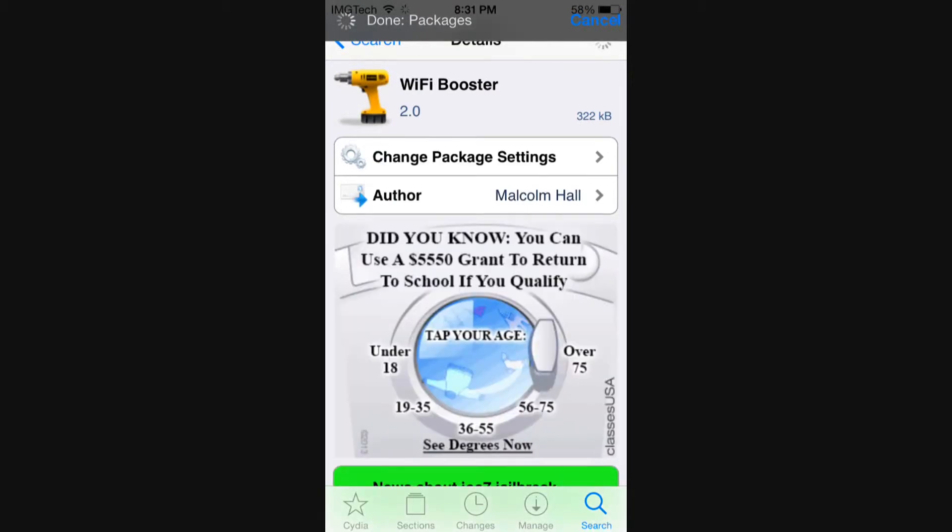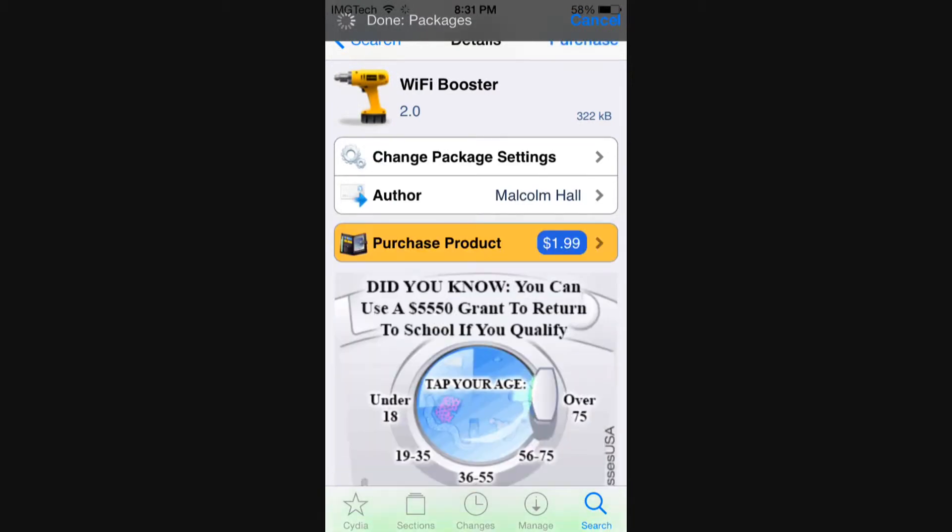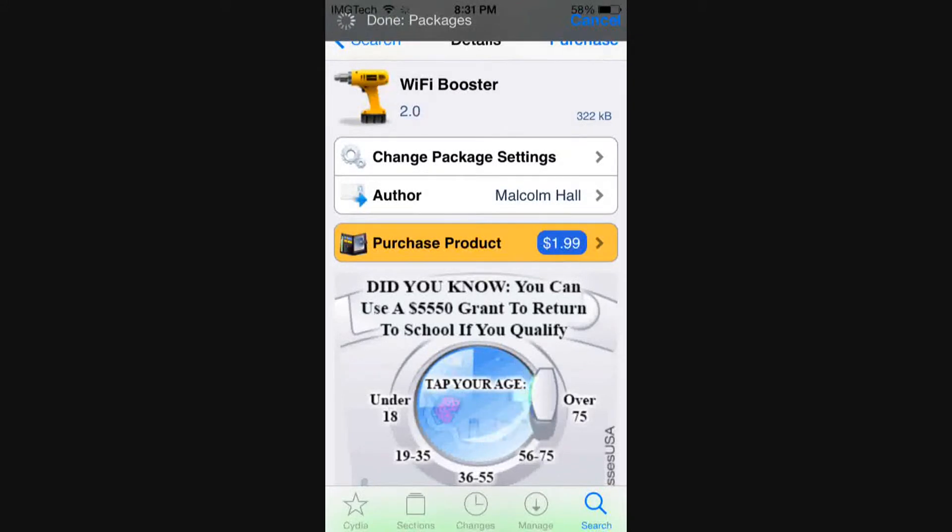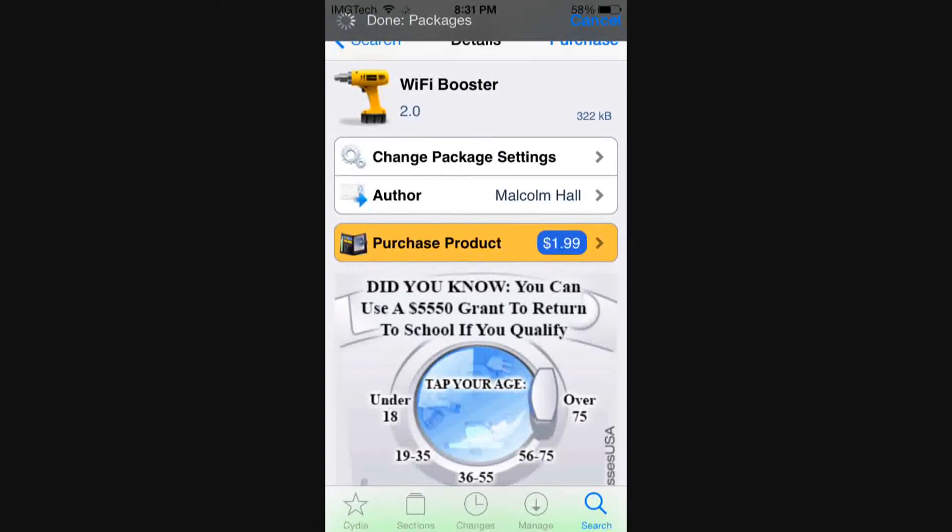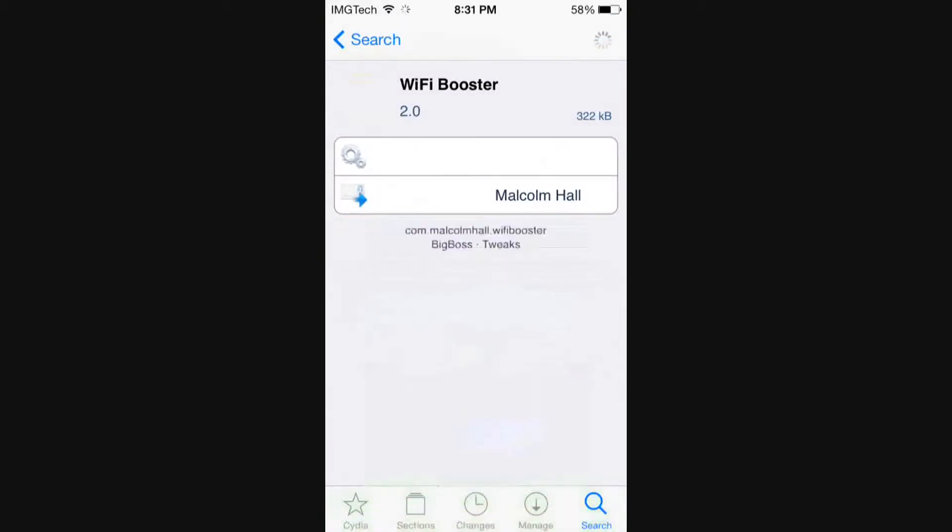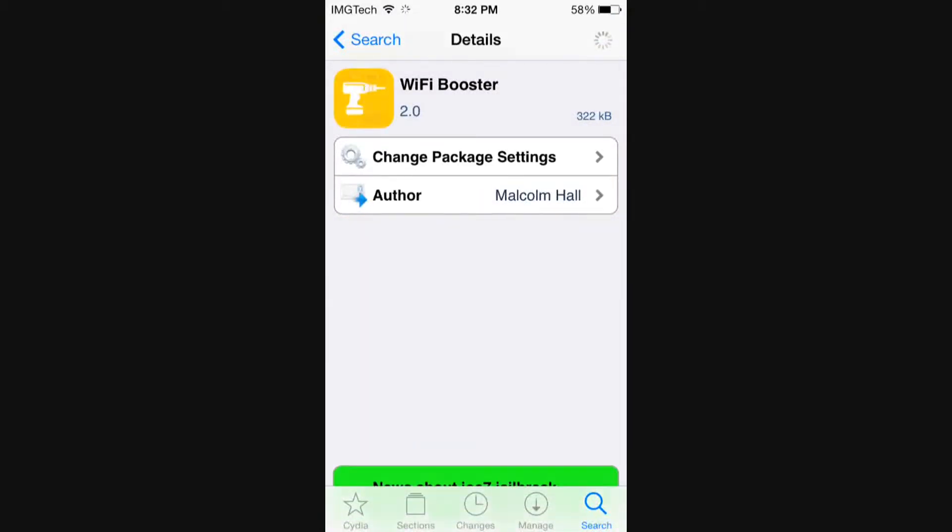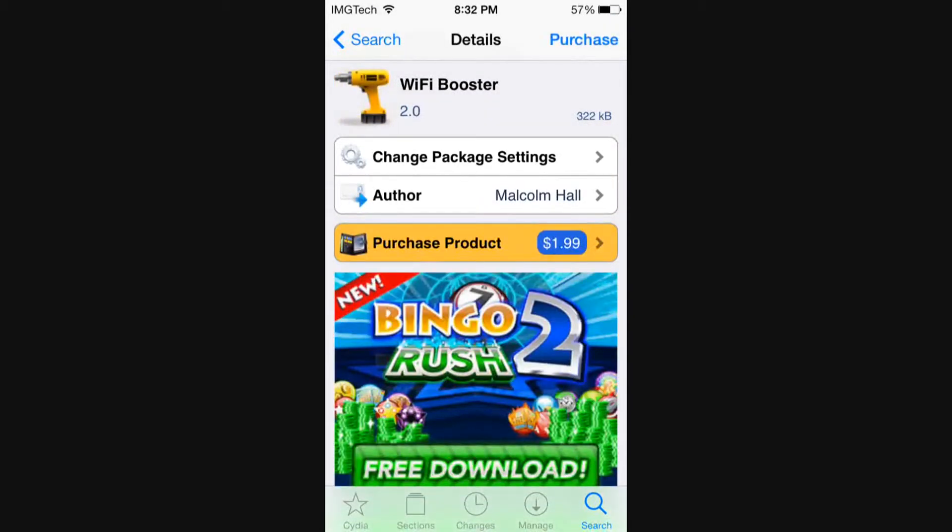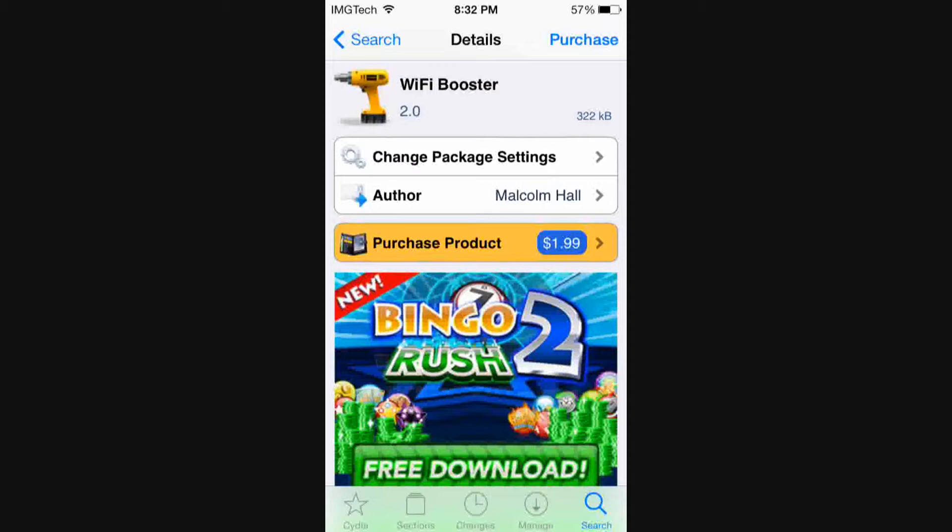This is going to cost you $1.99 in the Big Boss repo, which is the repo that comes standard with your jailbreak when you install Cydia. And this is actually a price that's well worth it for a tweak that does what this tweak does, and it's very useful. So if you want this, go ahead and hit that purchase and confirm in the top right hand corner, and then we'll hop over to our settings to see what this guy does for you.